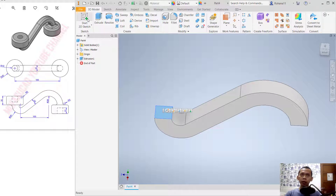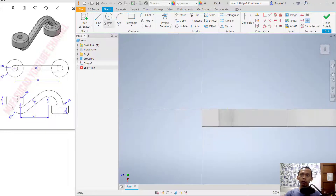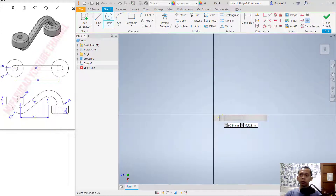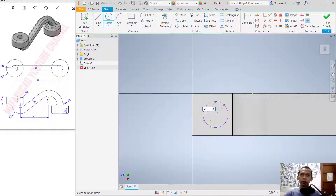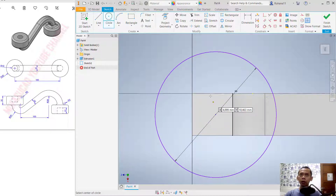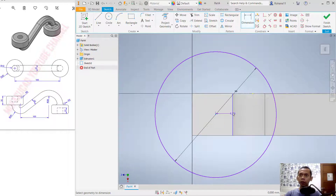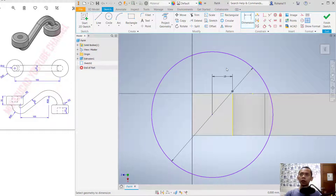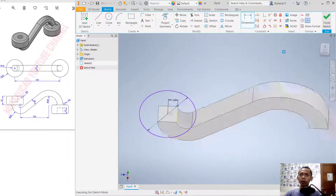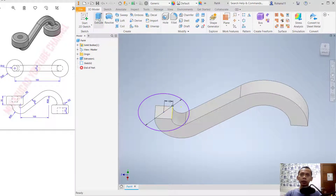Now I will create a new sketch on the disk surface. Create a circle, click Start on this face, and create a circle. I will set the diameter to 60 and press Enter. Now I will use a dimension to set the position 10 from this point. Set it to 10, click Finish Sketch, and now use the Extrude tool to extrude by 30.